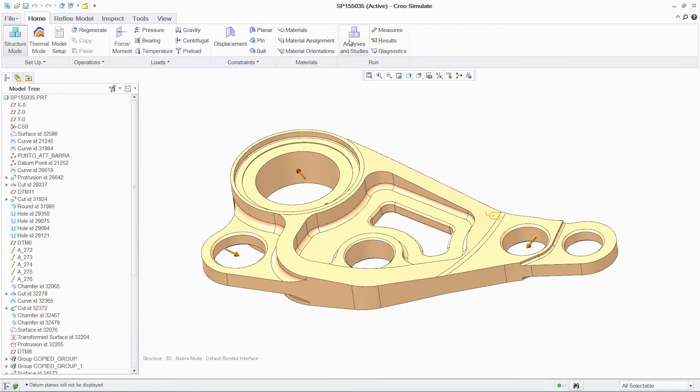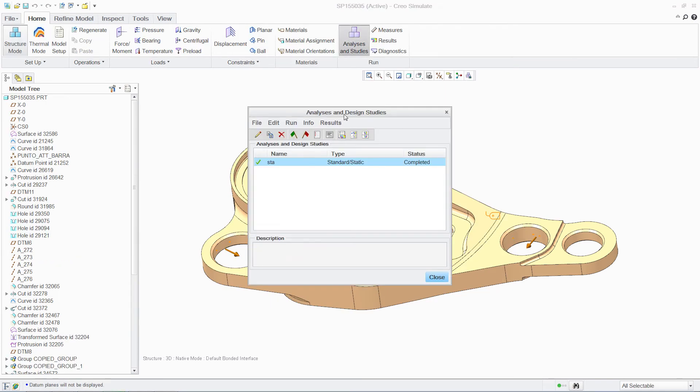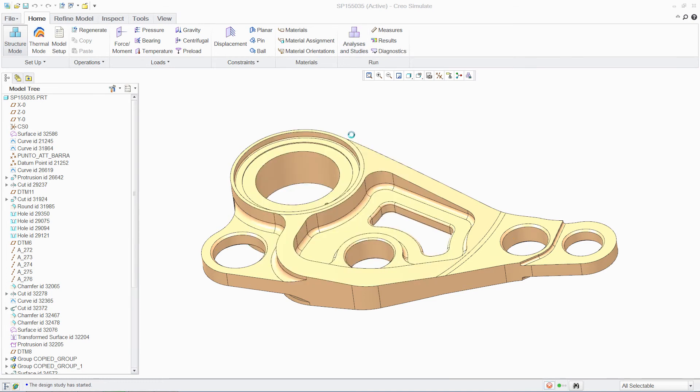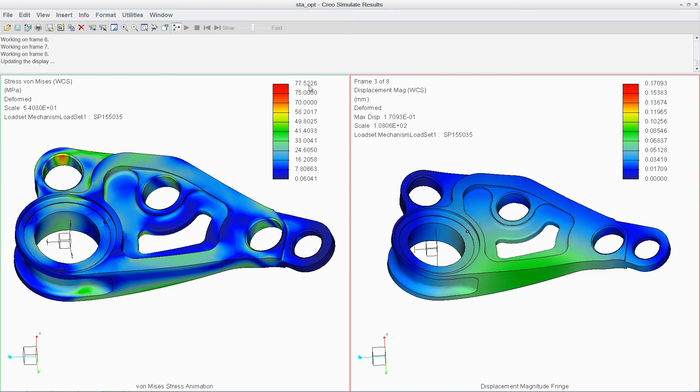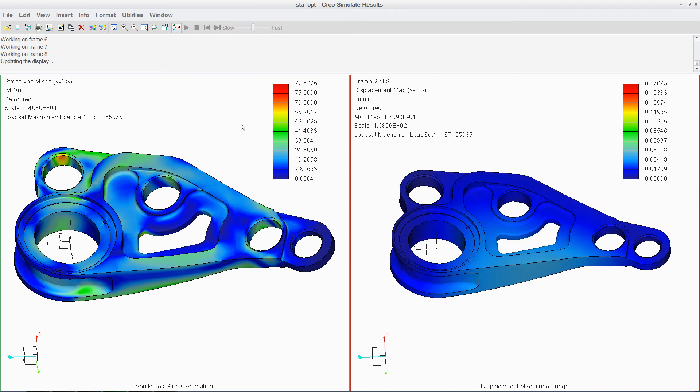And this process can even be automated to quickly iterate design variants, eliminating what is typically a manual effort. We can then reuse the previous analysis setup to quickly obtain and visualize results.